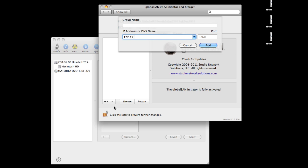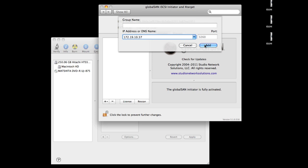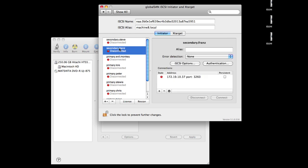Now type in the IP address of your iSCSI device and click Add. In this list, we see the list of LUNs that are available. Now what we can do to actually connect to one of them is just select from the list here and then click Connect.